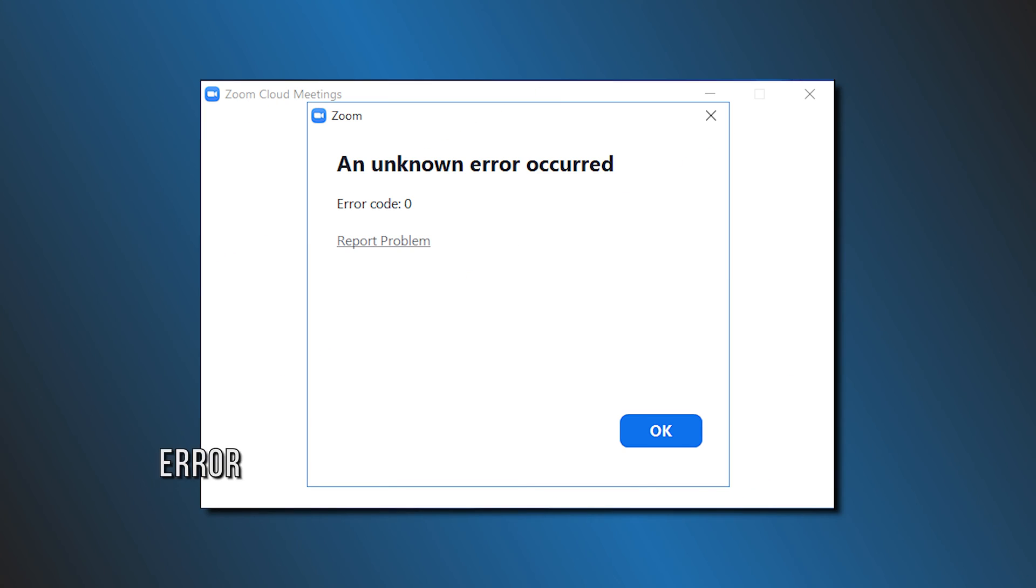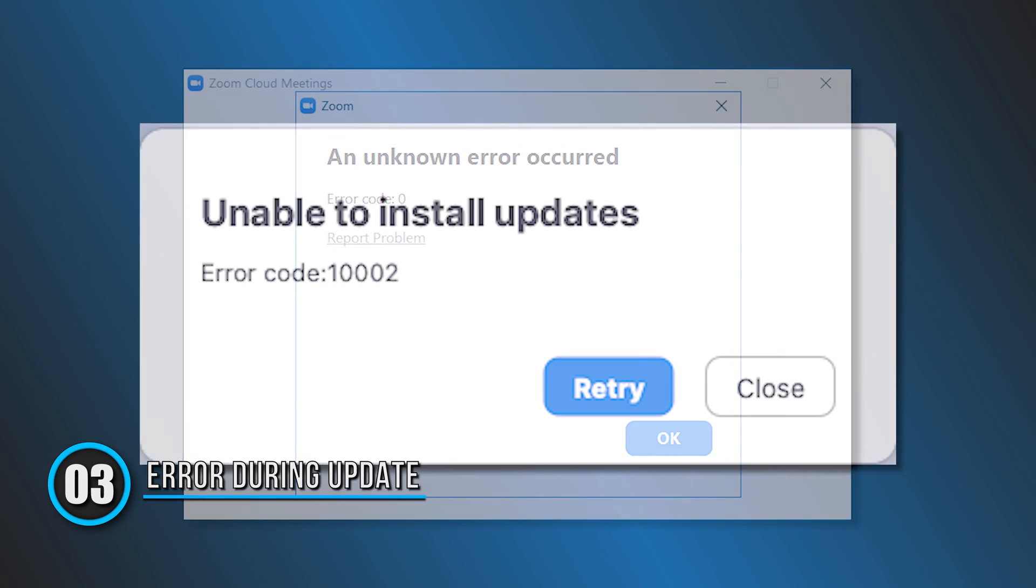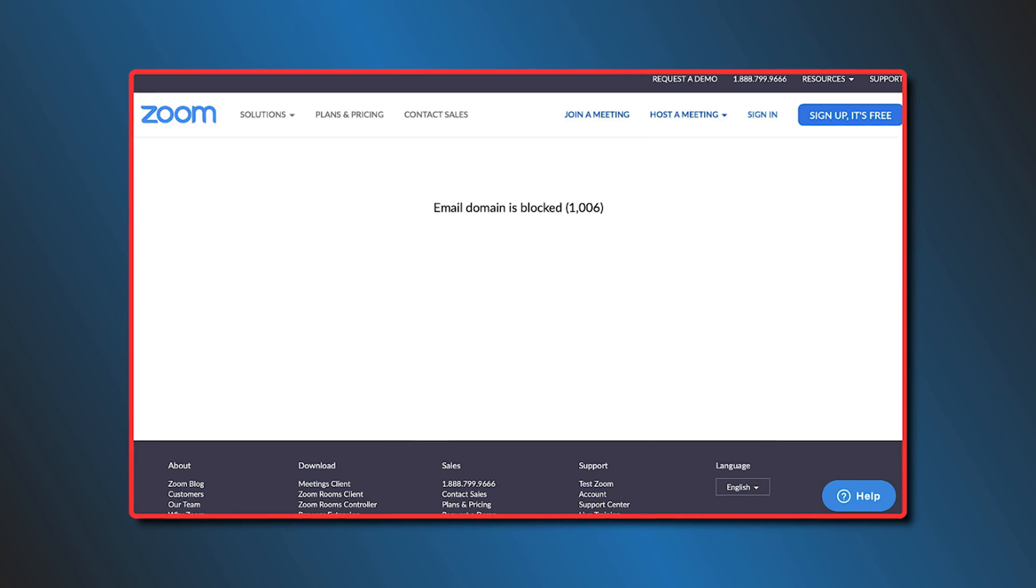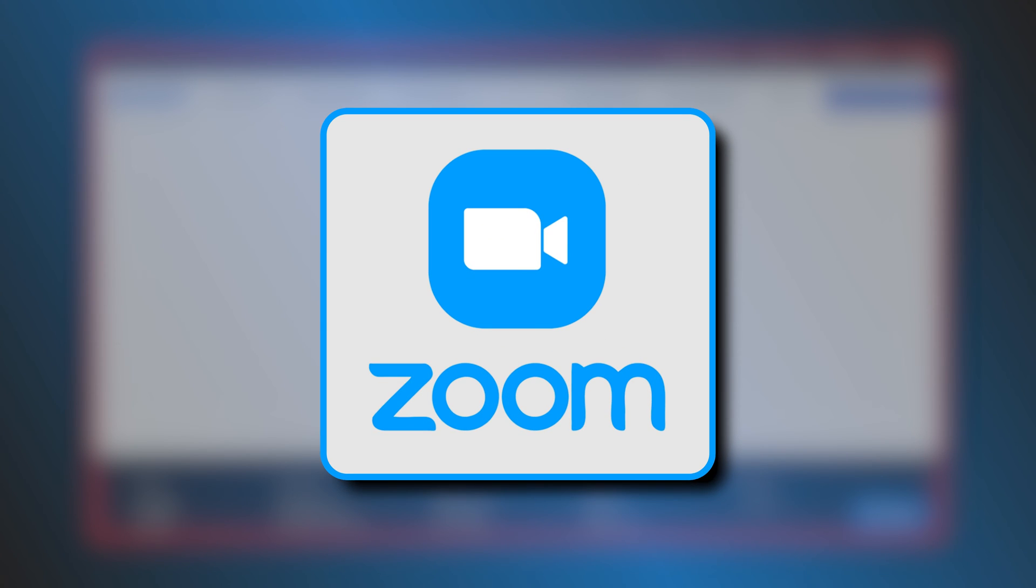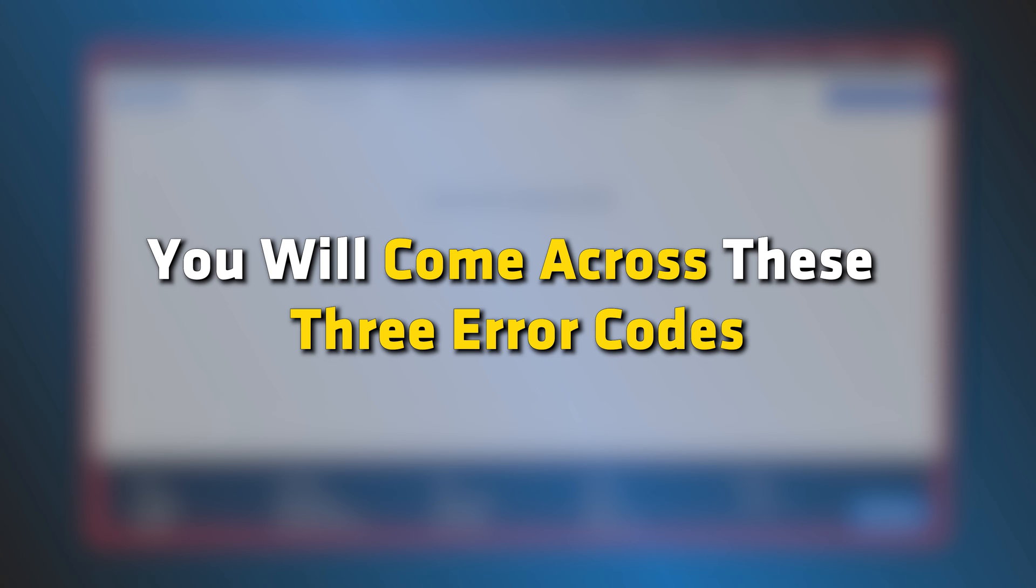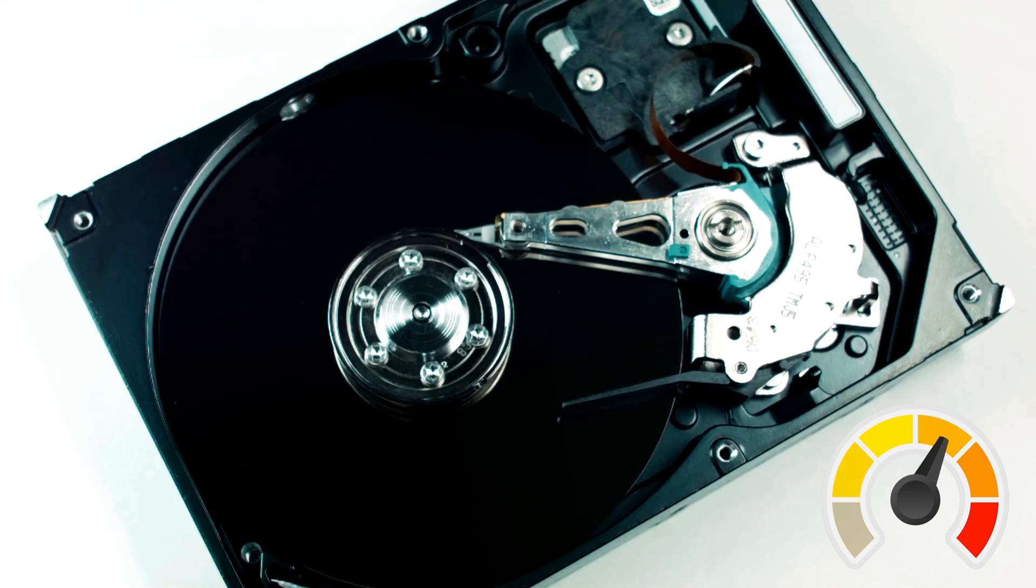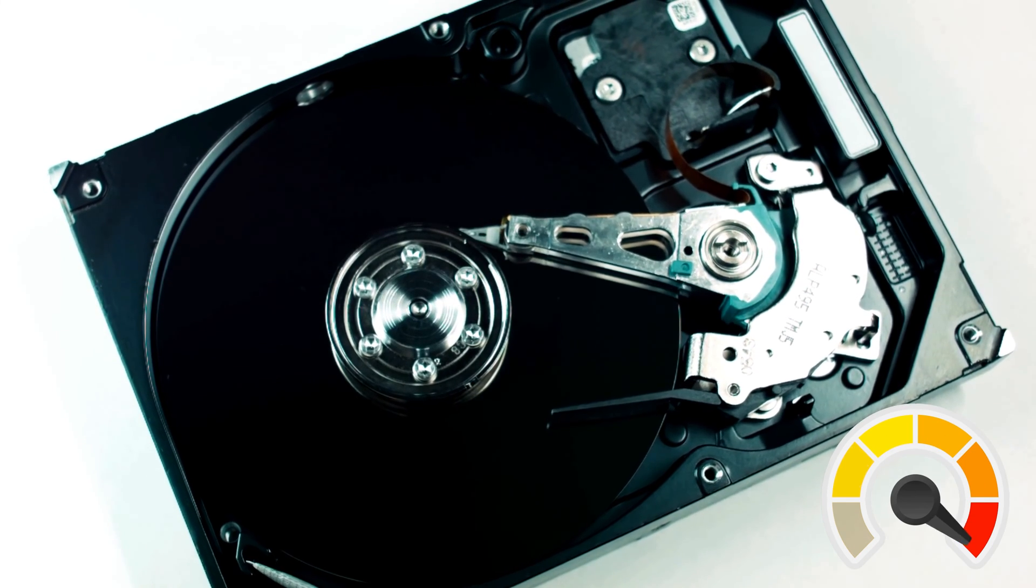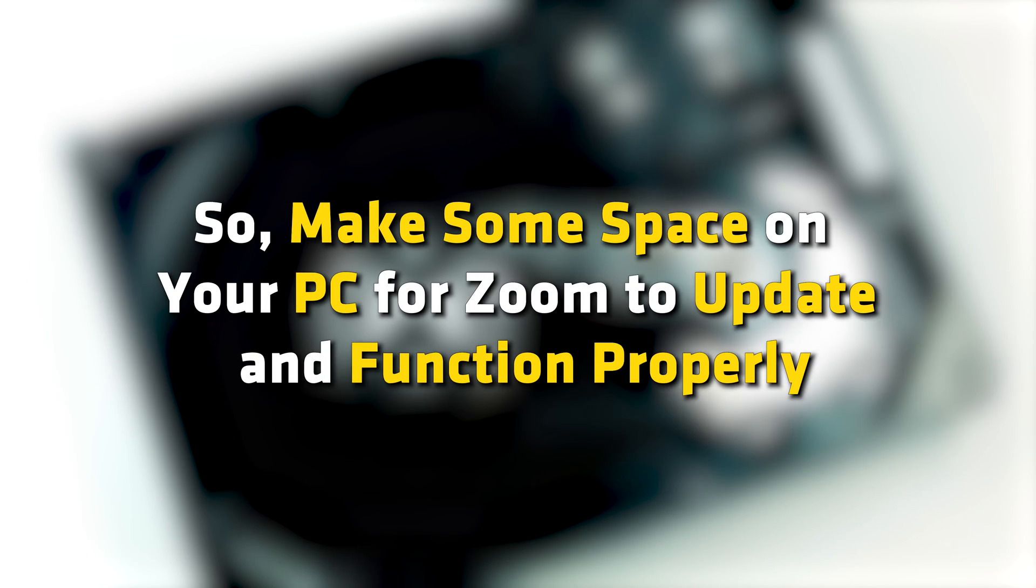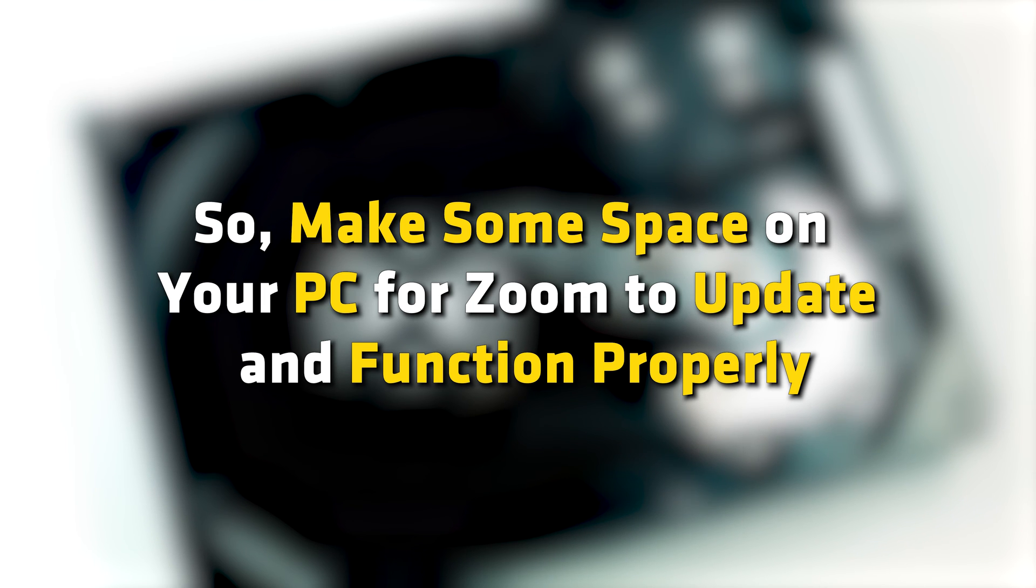Error 3: Error during Update 0, 1002, or 1006. At times when you update Zoom or it gets updated automatically, you will come across these three error codes. There are multiple reasons for this, but lack of storage is a prominent one among all of them. So make some space on your PC for Zoom to update and function properly.